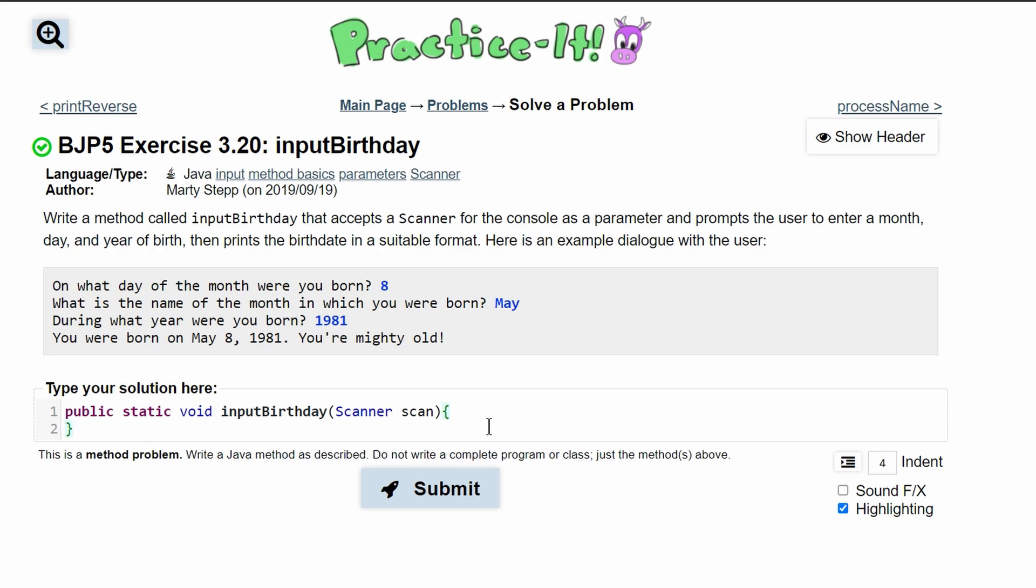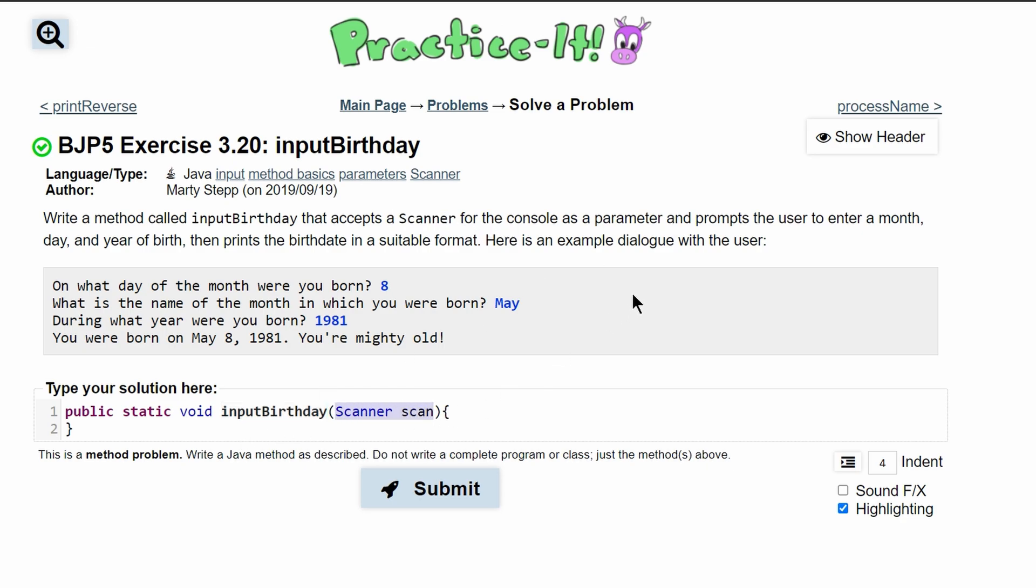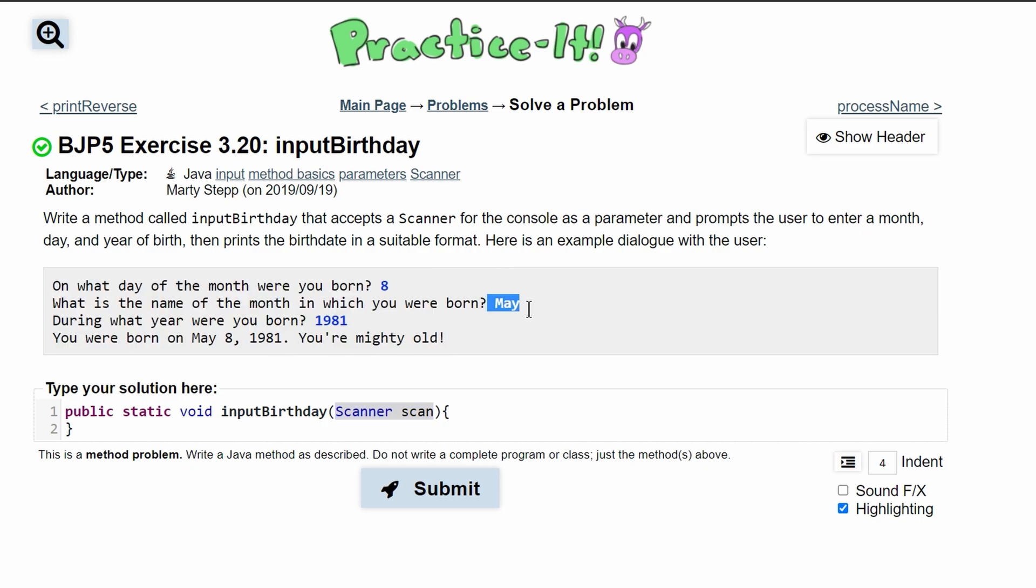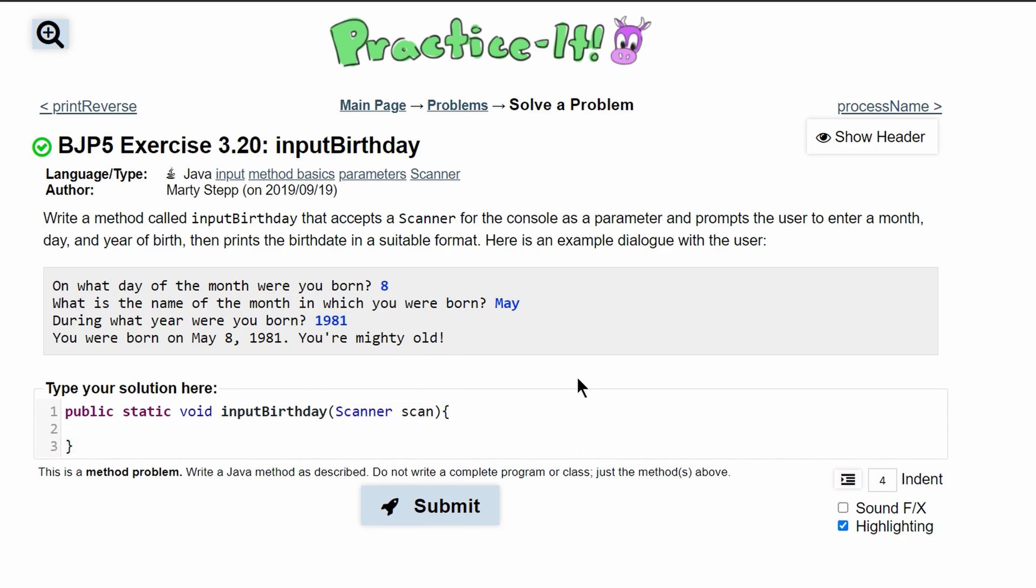For Practice-It Exercise 3.20 inputBirthday, we are asked to write a method called inputBirthday that accepts a Scanner for the console as a parameter and prompts the user to enter a month, day, and year of birth, then prints the birthday in a suitable format. Here is what our output should look like minus the blue parts - that's where our input is going to go. We take a parameter of Scanner.